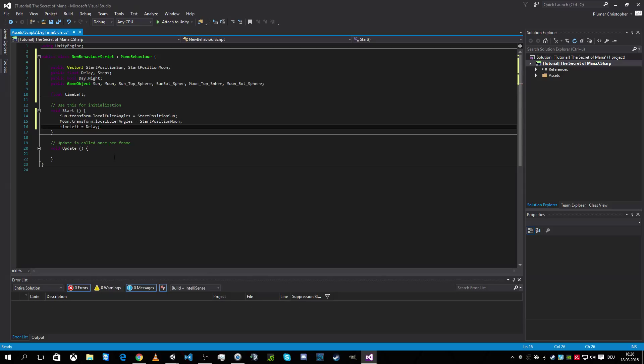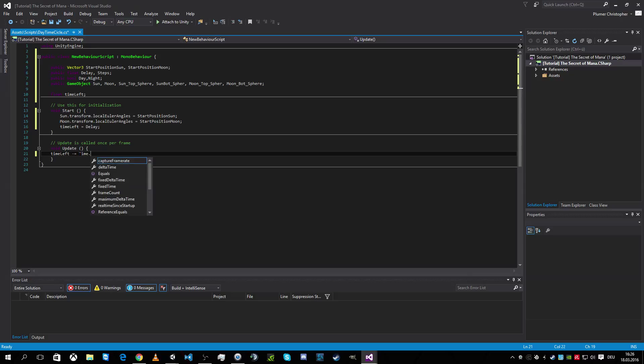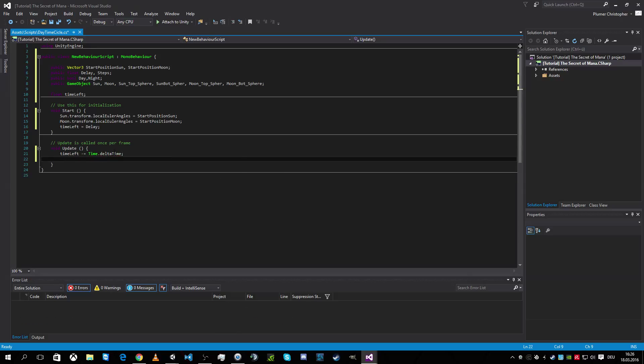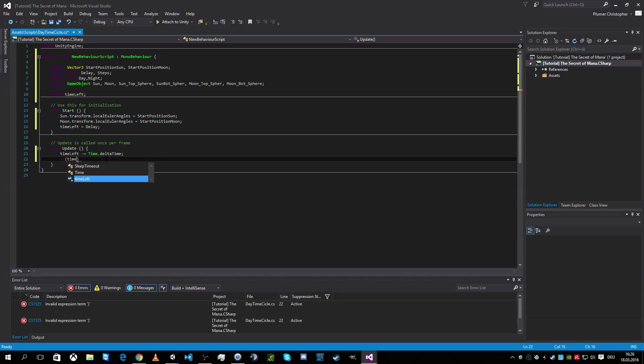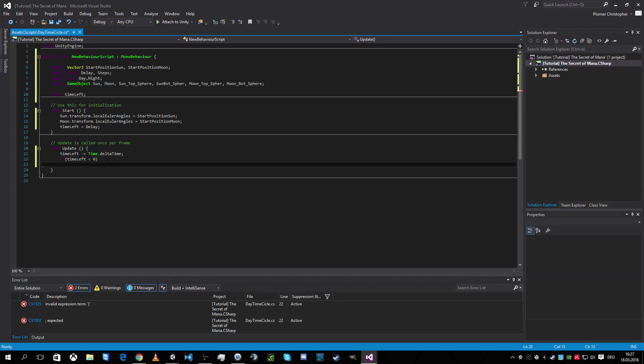Great. So now what we're gonna do at first is our timer should go down. Time left is minus equal time point delta time. This is working nice. When our timer is time left is smaller than zero then he should move the sun.